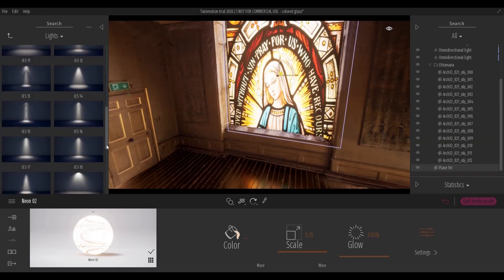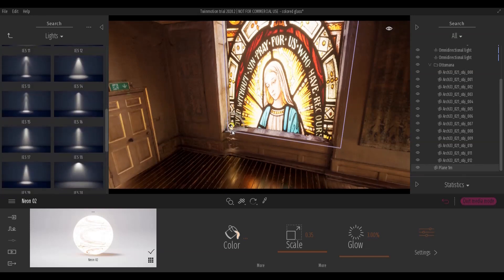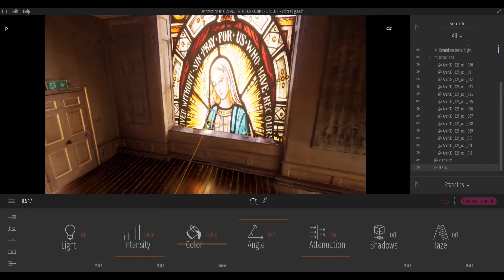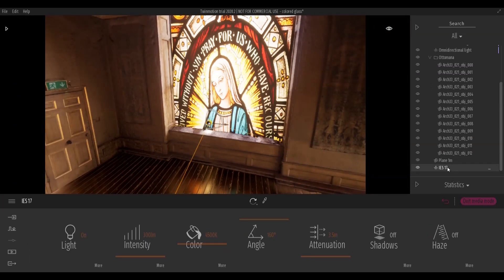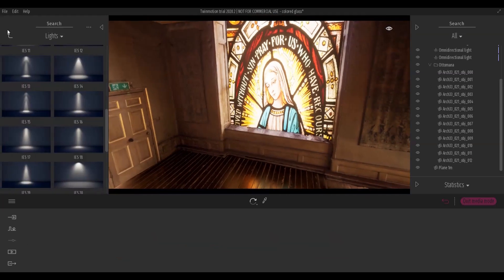At this point, it is possible to add lights to simulate the rays coming from the window. Each light must be applied paying attention to the color of the glass from which the light is generated.